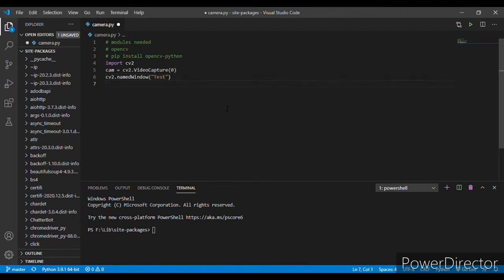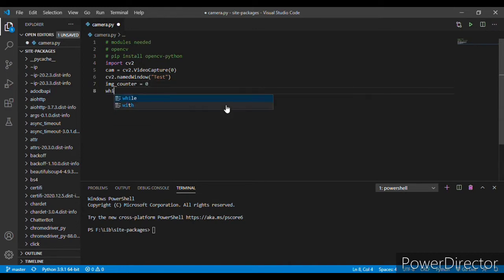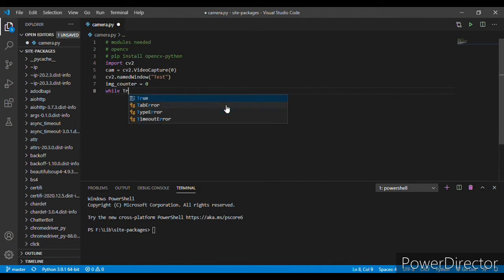Next, we make a variable imageCounter. At first, its value should be zero. So now let's add a while true loop.